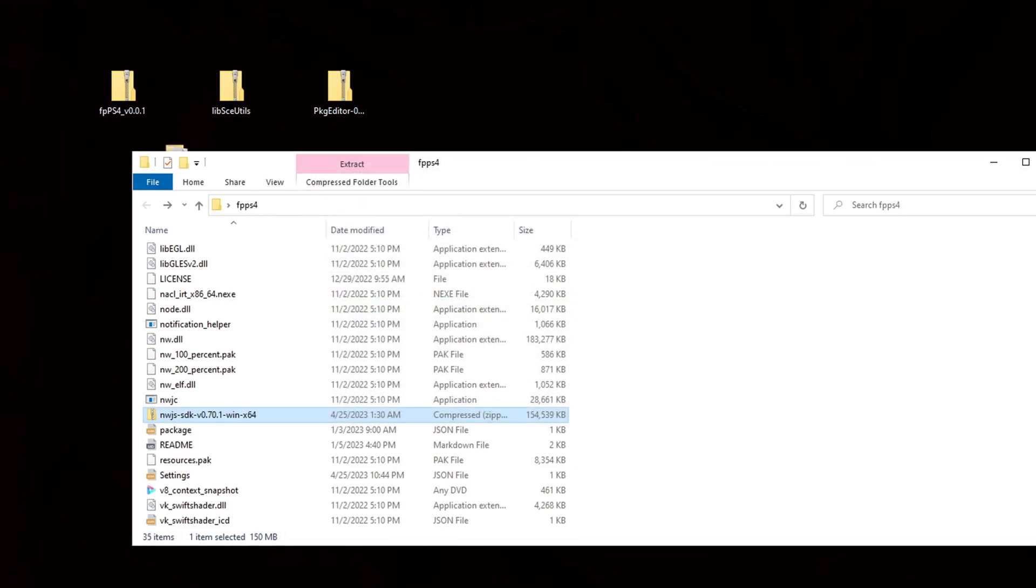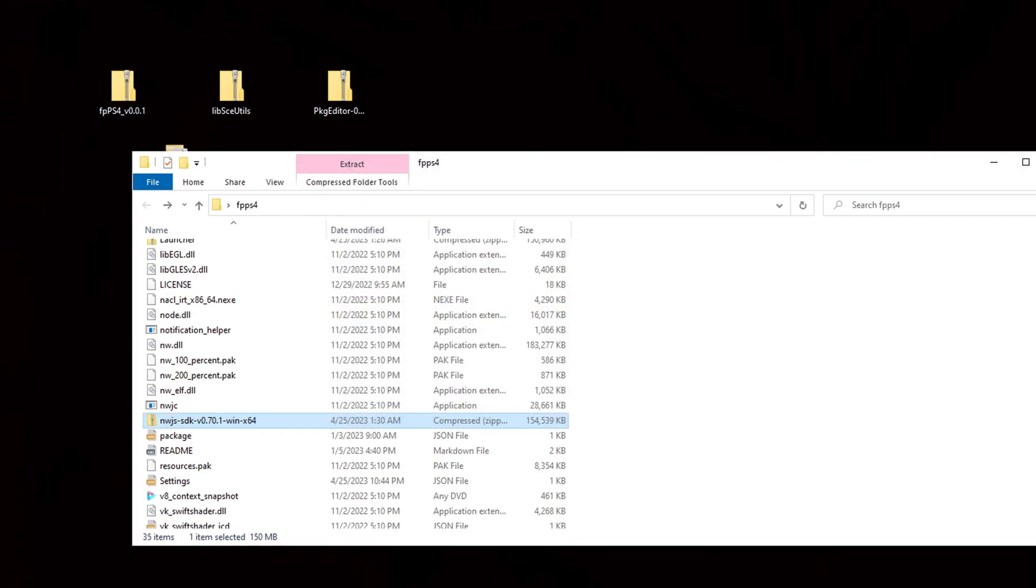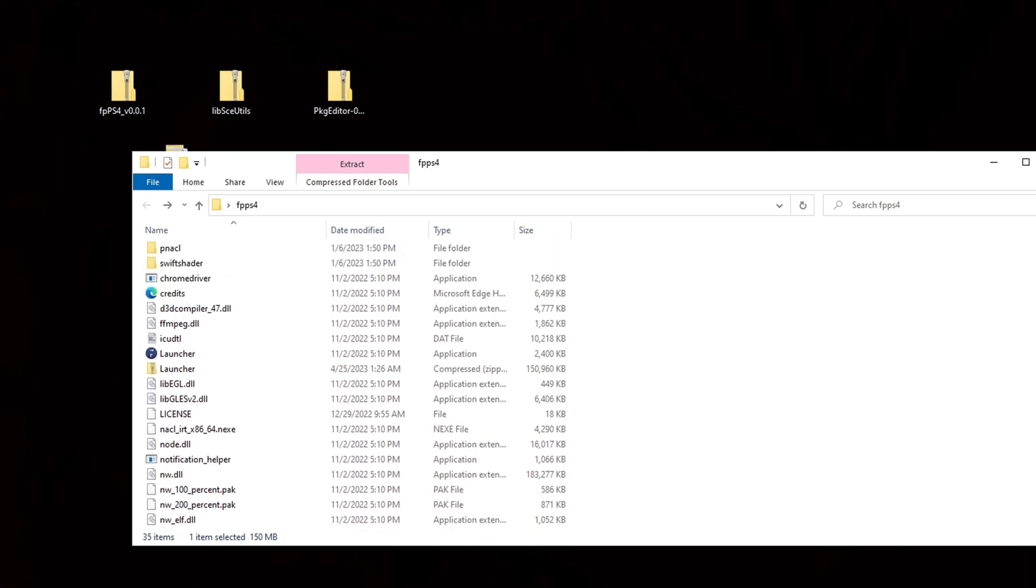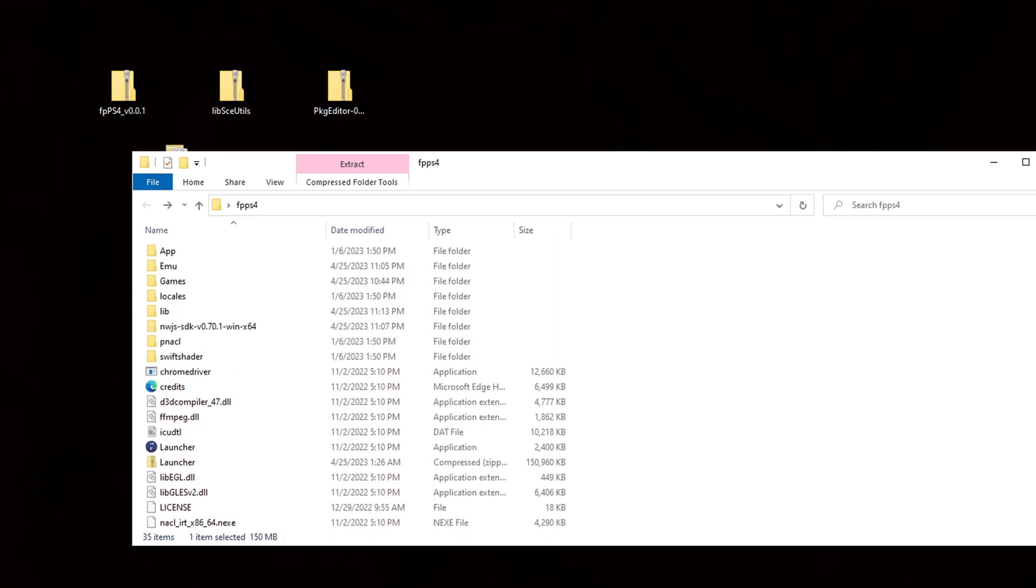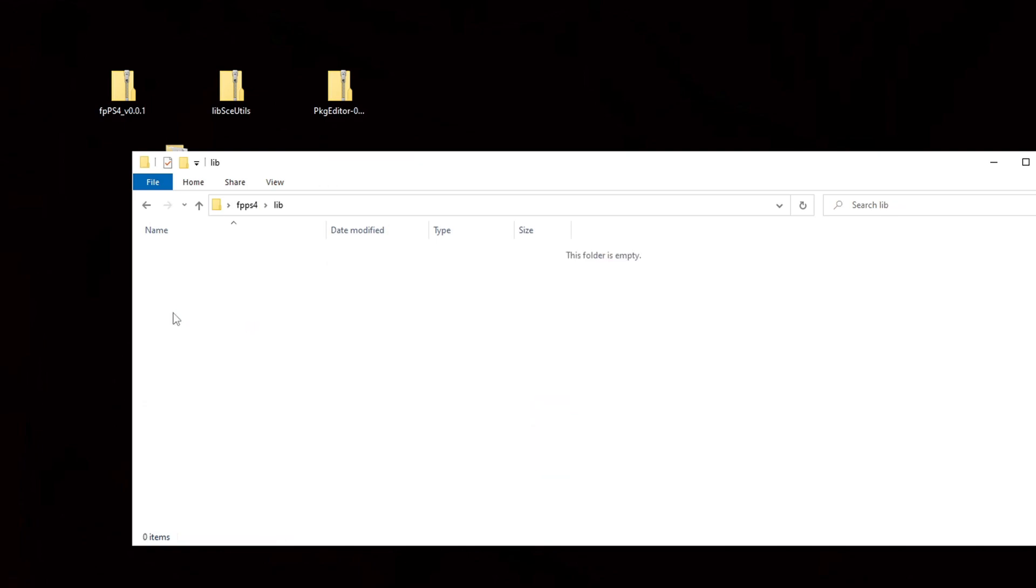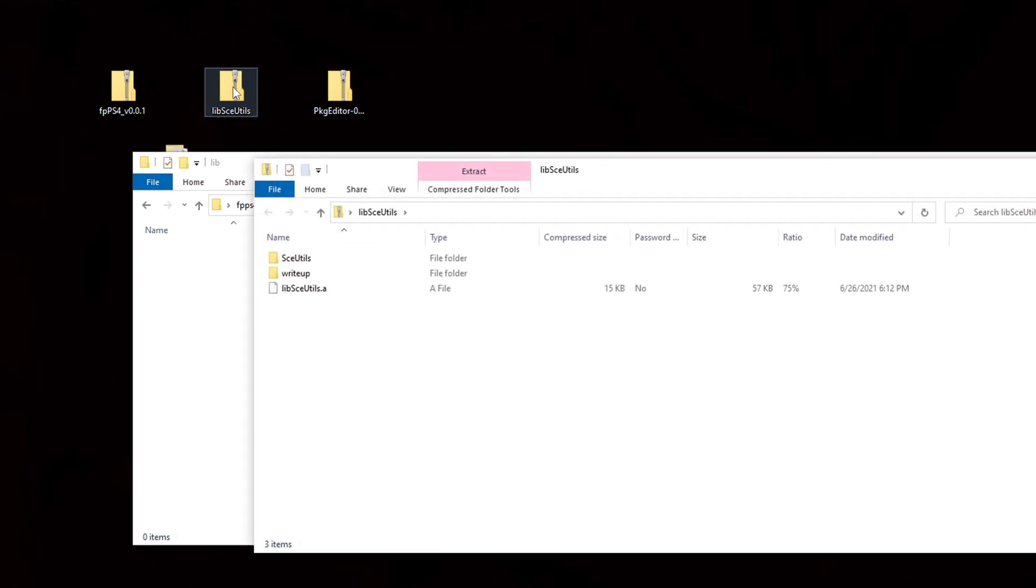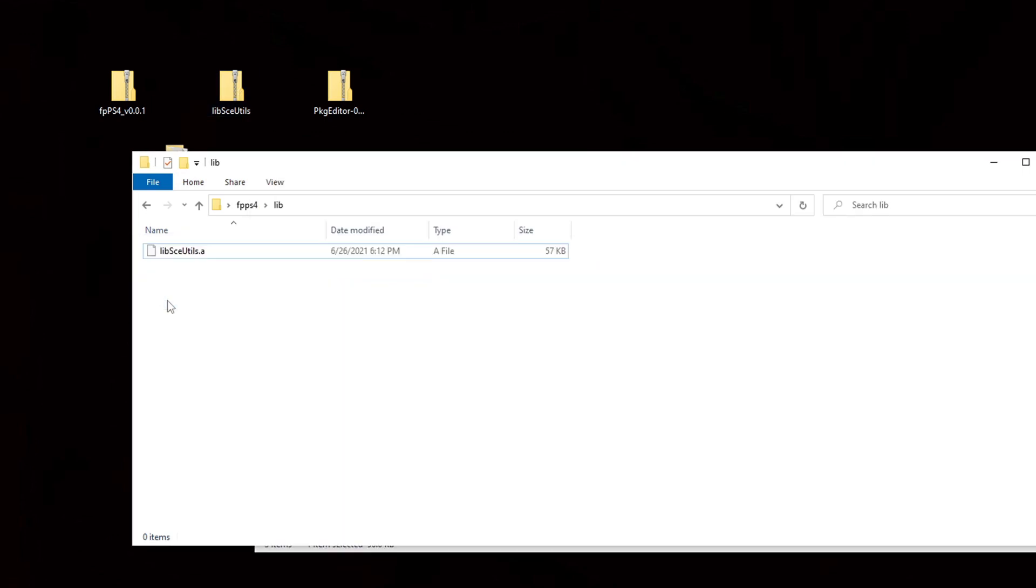Now you want to look for a folder inside of the fpps4 folder called lib. If you don't see this folder then go ahead and create this folder. Just create a new folder and call it lib. And we're going to go up to the lib file that we downloaded from github. Open it and we're going to drag this file here into that lib folder.